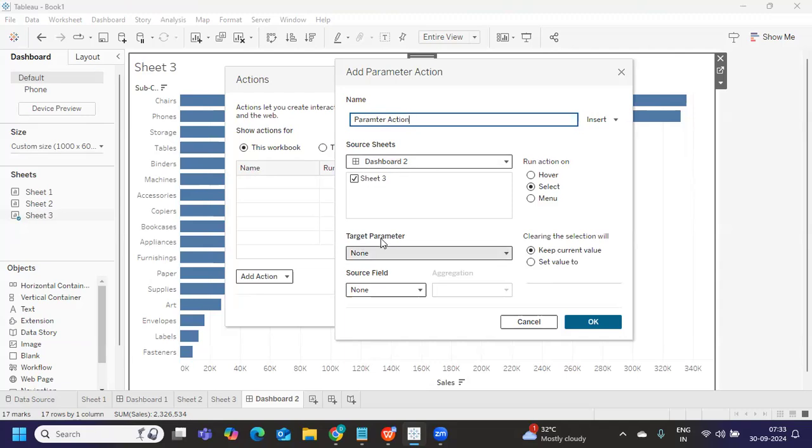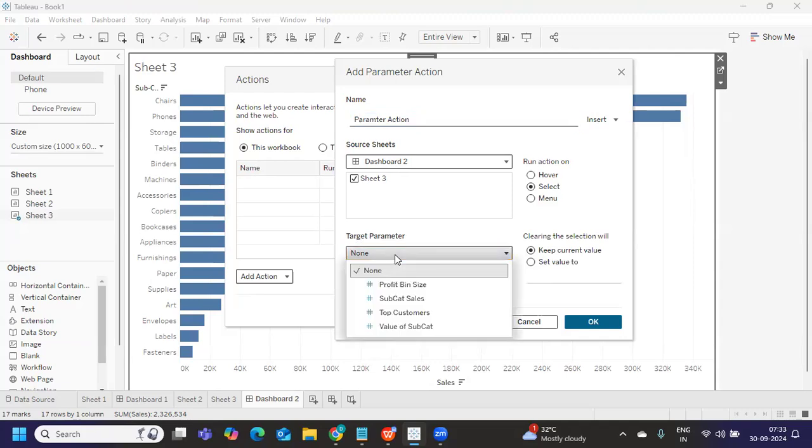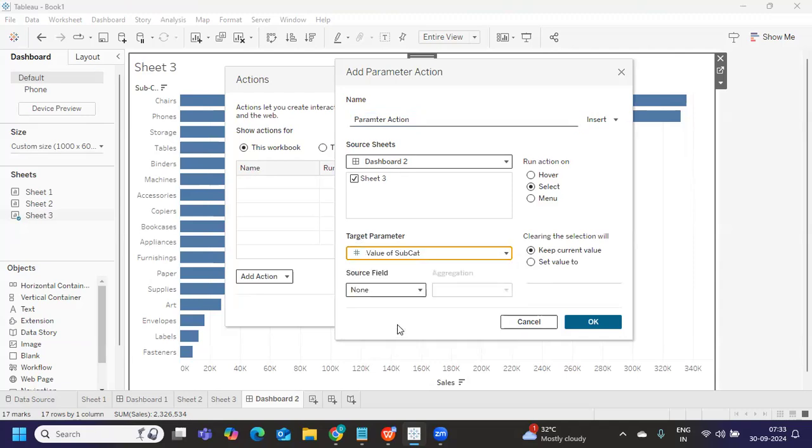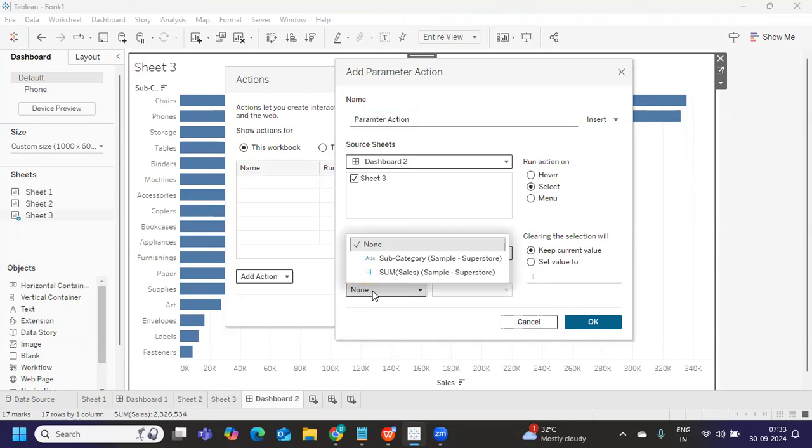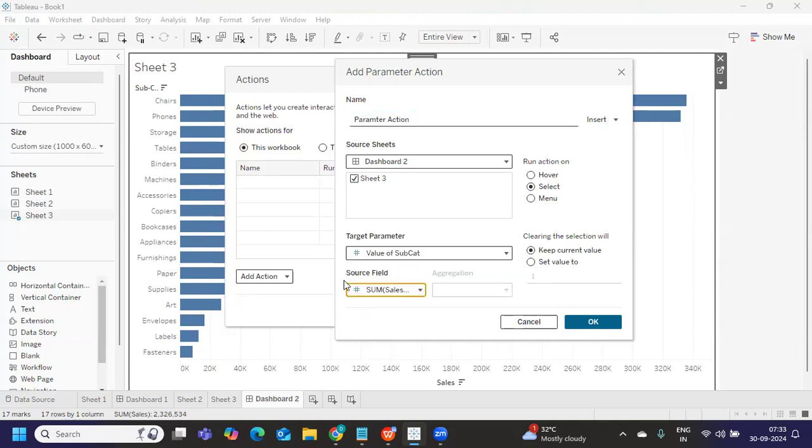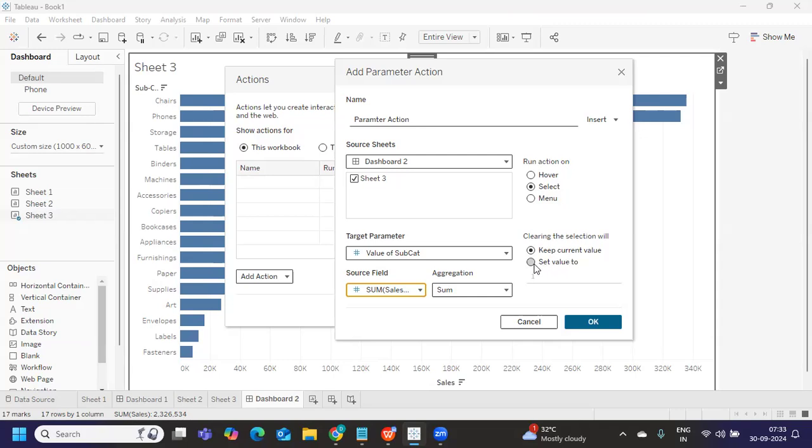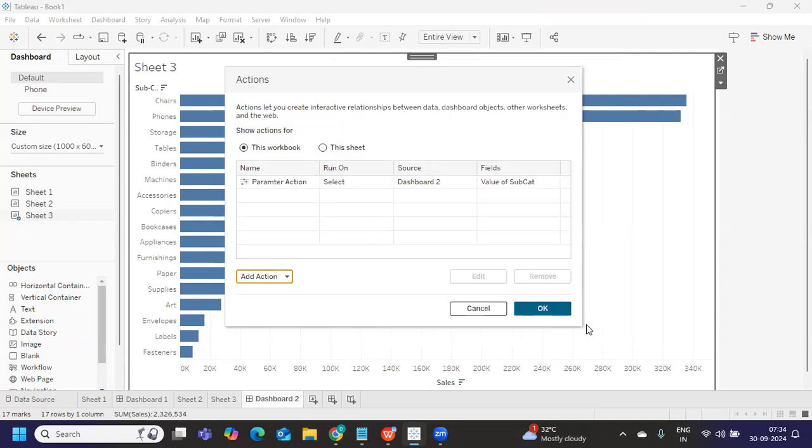And from my dashboard when I select the sheet, we want to select the parameter name, what is the parameter name that we have created, value for this sub category. I've selected that, what is the source field, sum of sales, because that is one we have used aggregation, sum. So after that, how do you want to perform the action, I want to perform it on select, clearing the selection will work. So what do you want Tableau to do when you're not selecting anything or you're clearing, I want just to set that to one or whatever, maybe zero also I can set, but I'm just keeping it whatever here and click on okay.